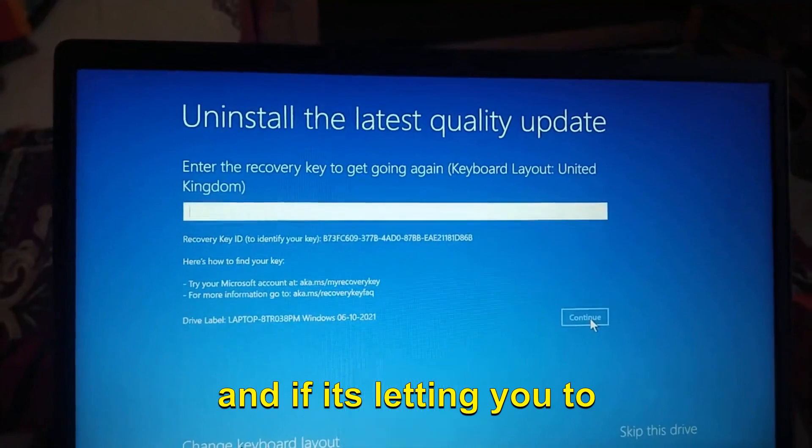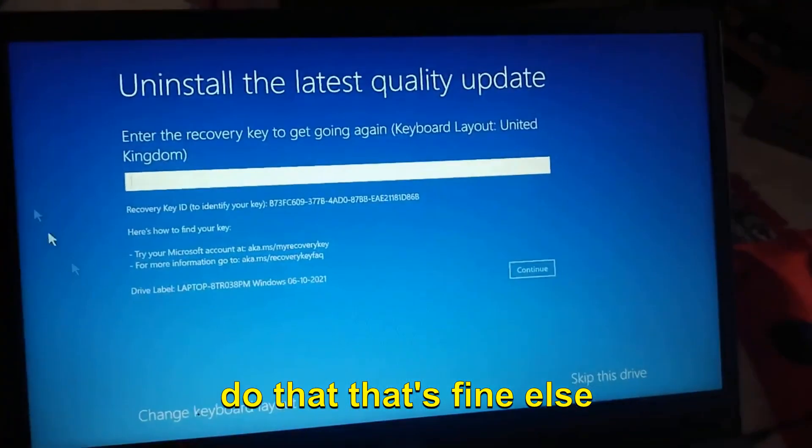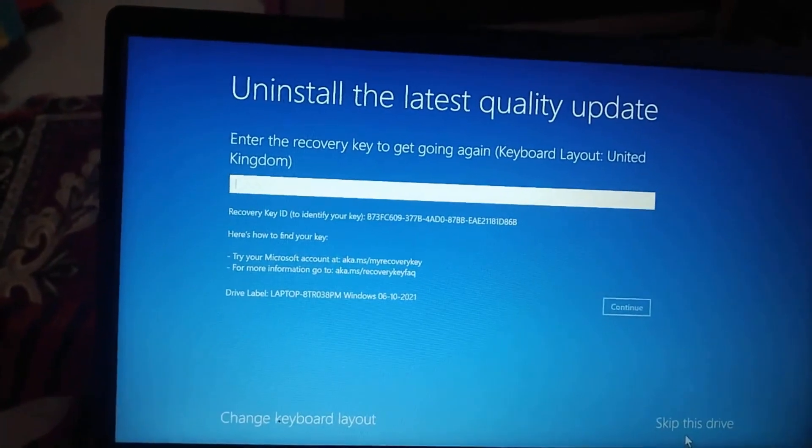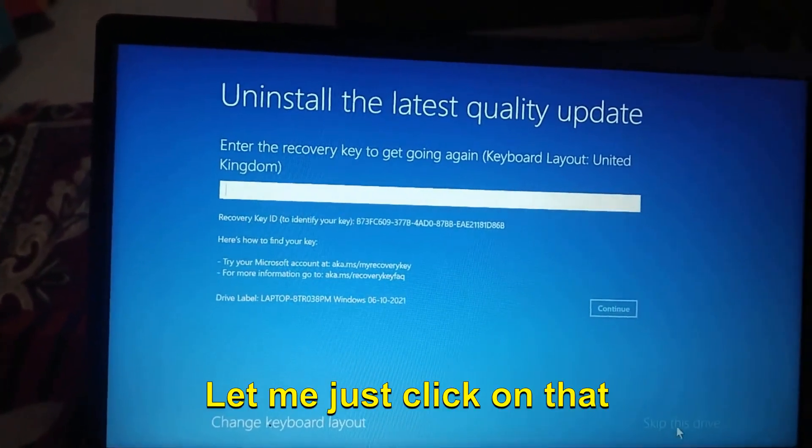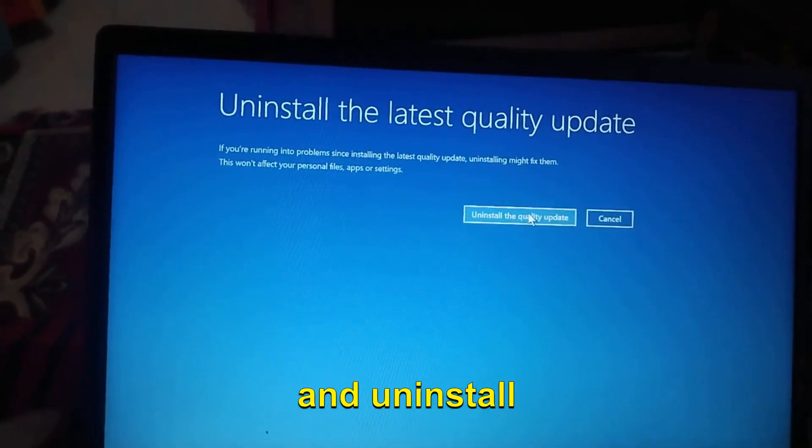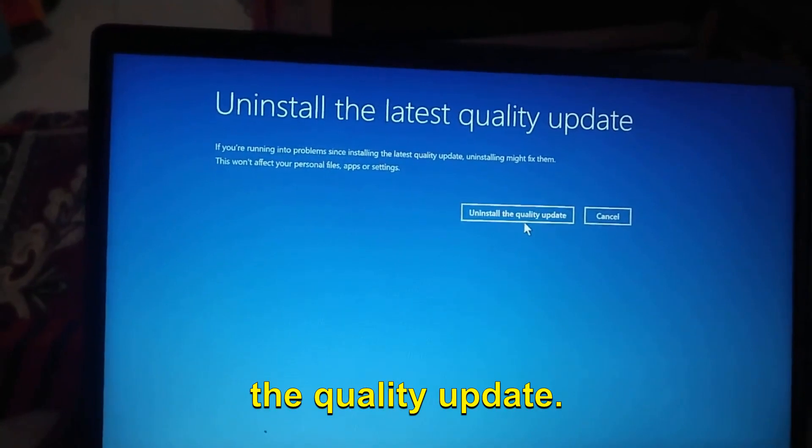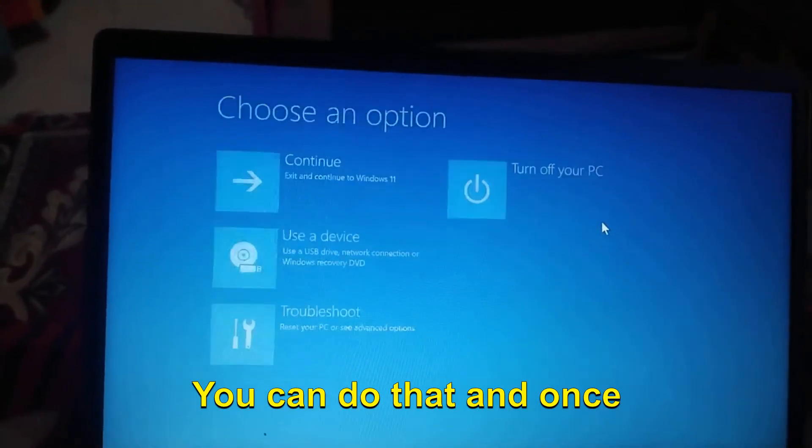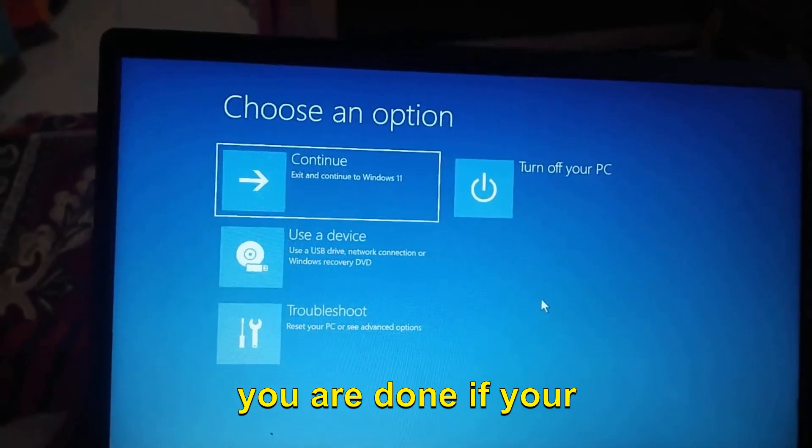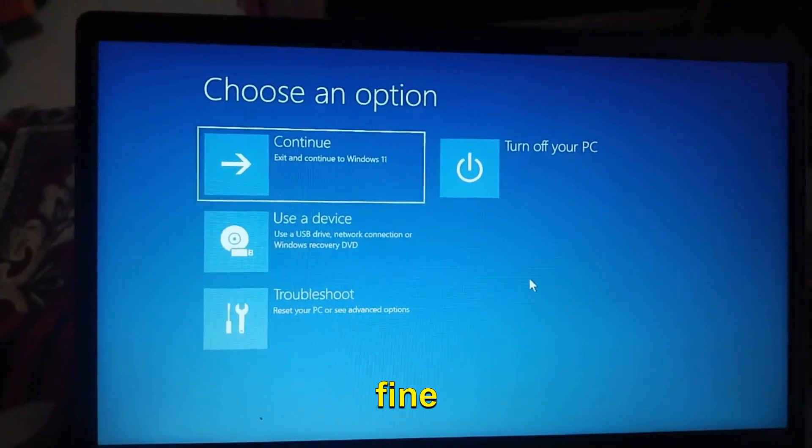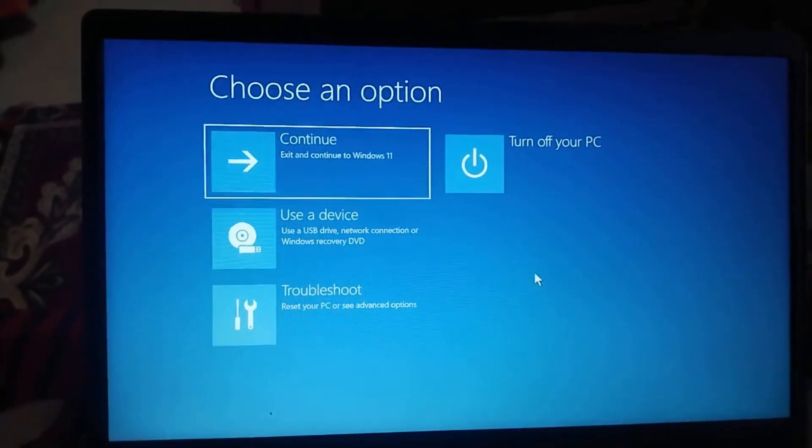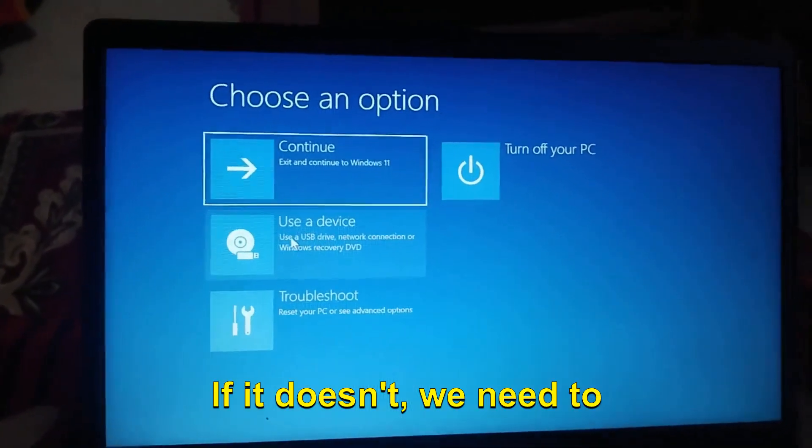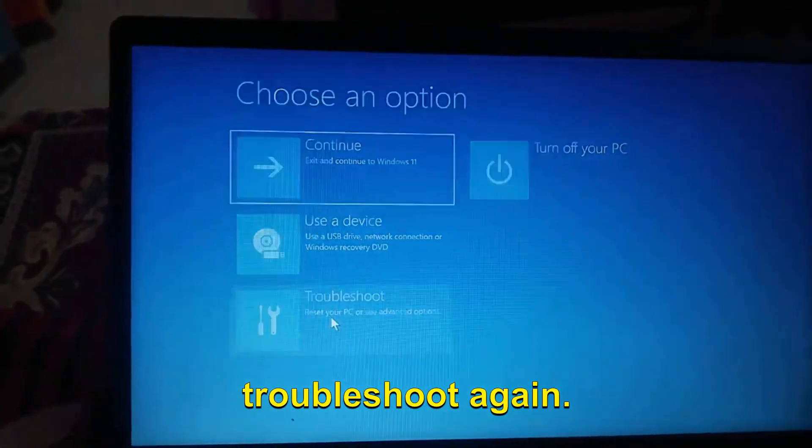If it's letting you do that, that's fine, else you can skip this drive. You can uninstall the quality update, and once you are done, if your computer is working fine, you can enjoy. If it doesn't, we need to click on Troubleshoot again.